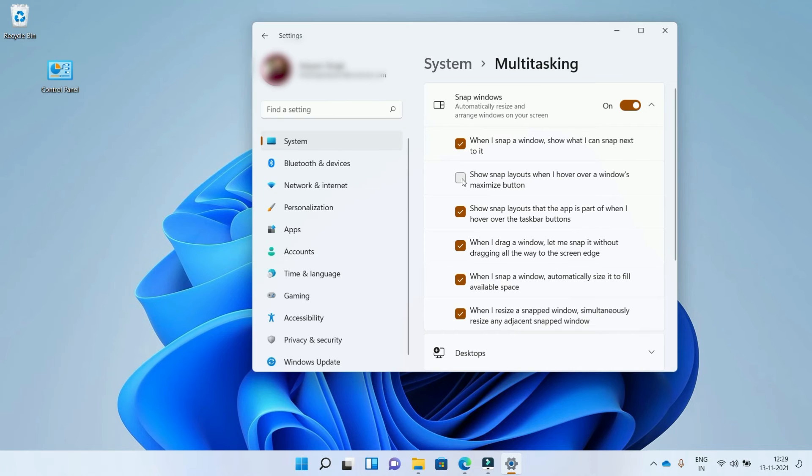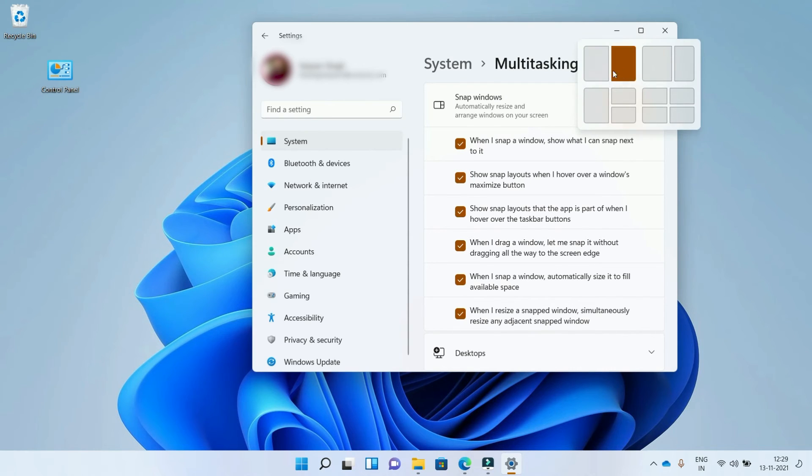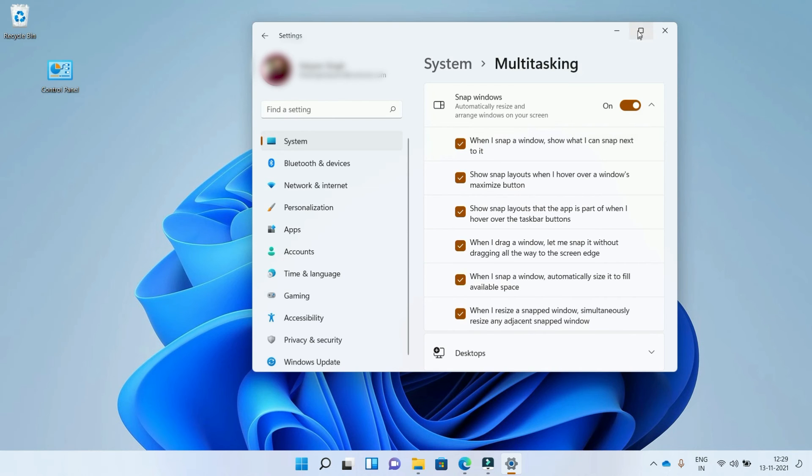To enable, check this option. Now you can see these snap layouts, and you can choose any one to use for multitasking. I hope you learned a little more about Windows 11. Thanks for watching!